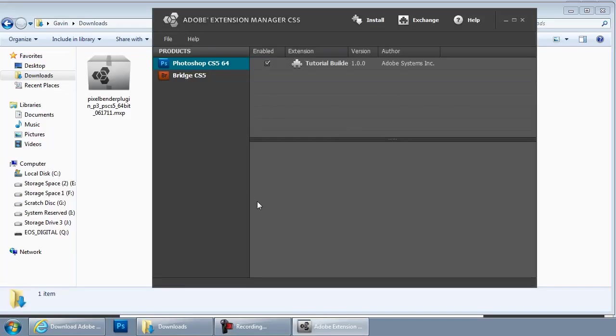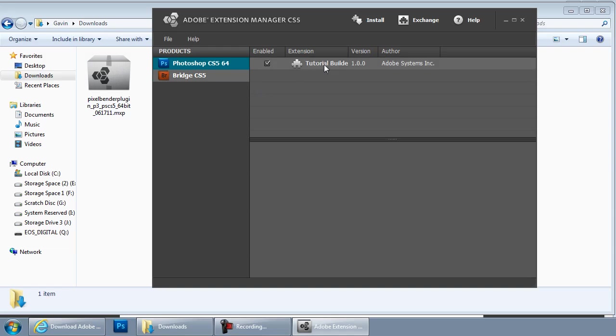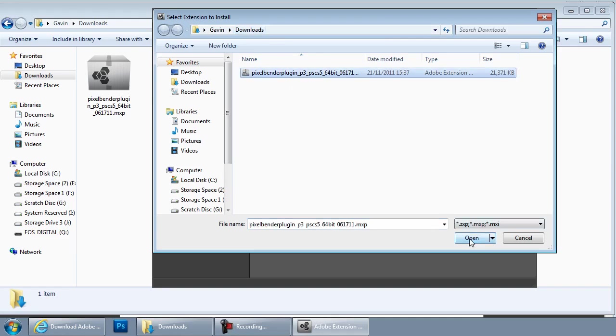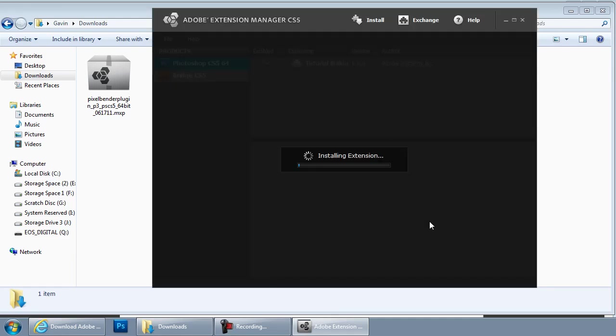And that'll launch Adobe Extension Manager for CS5. So now what I've got to do is get the Pixel Bender installed onto Extension Manager. And I do that by clicking the install button up at the top here, navigating to my downloads folder, clicking and then clicking open like that.